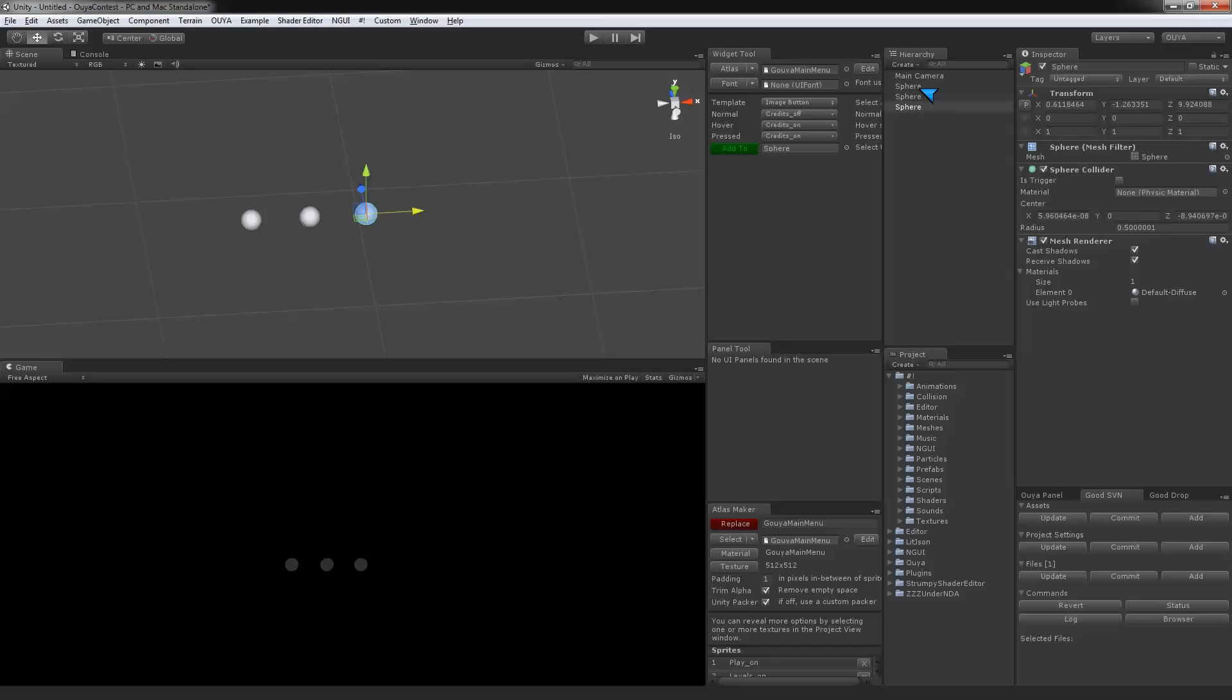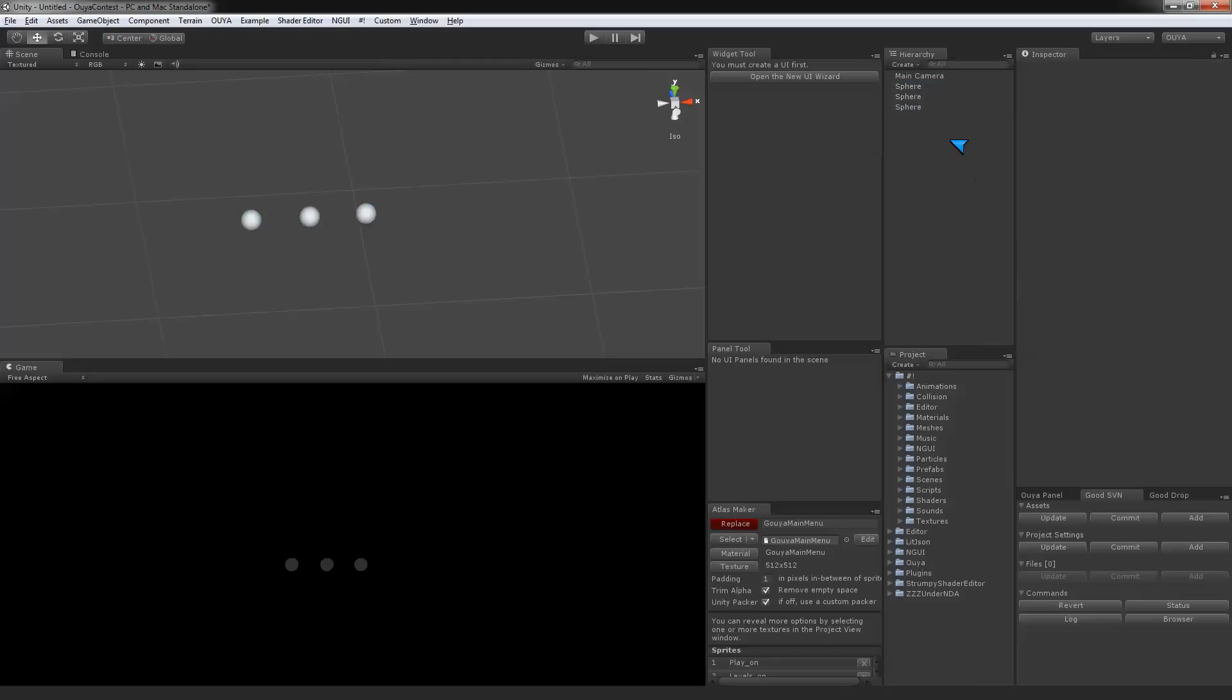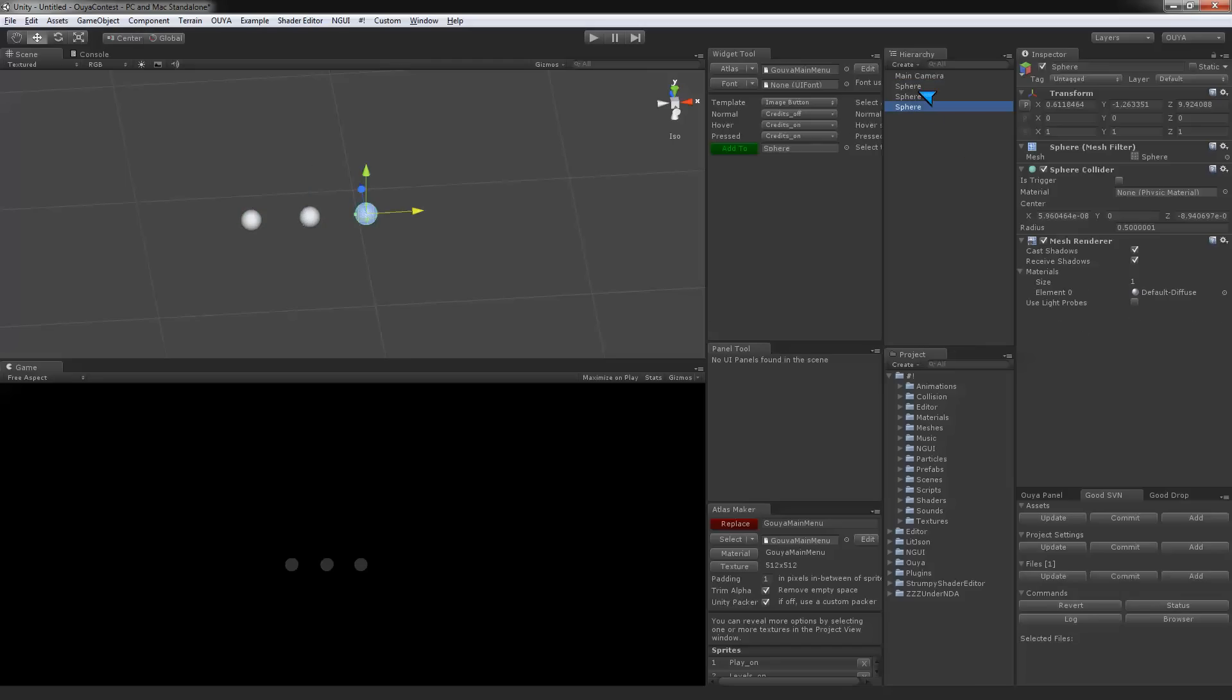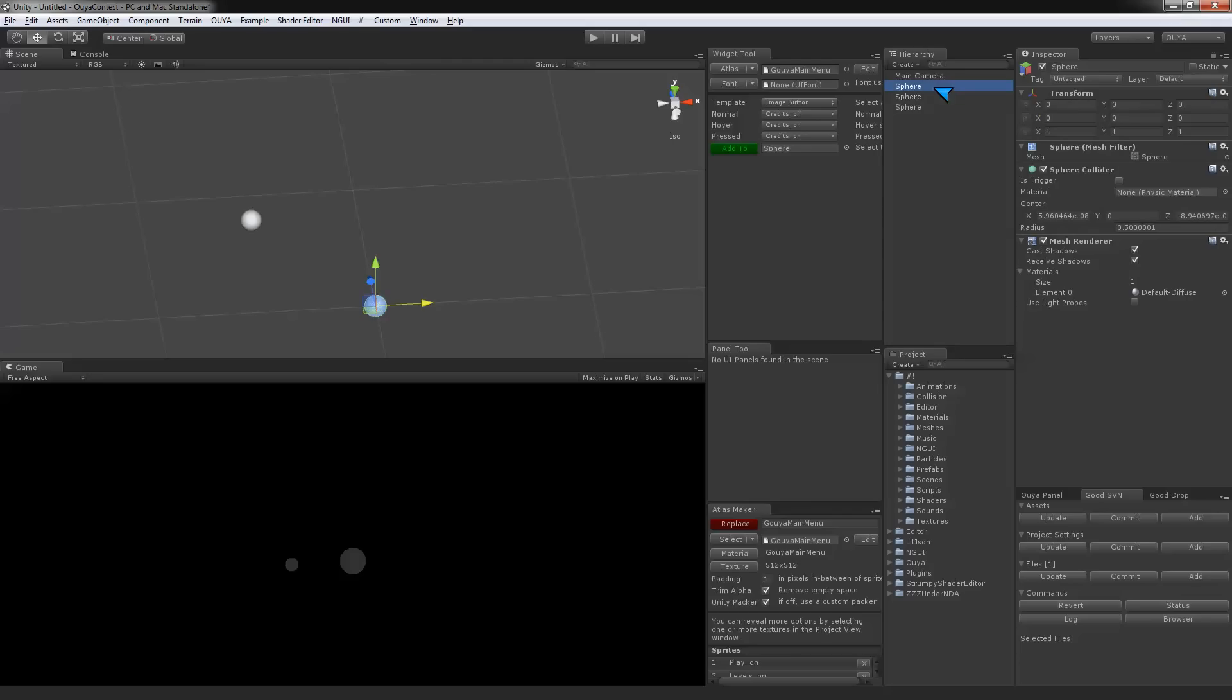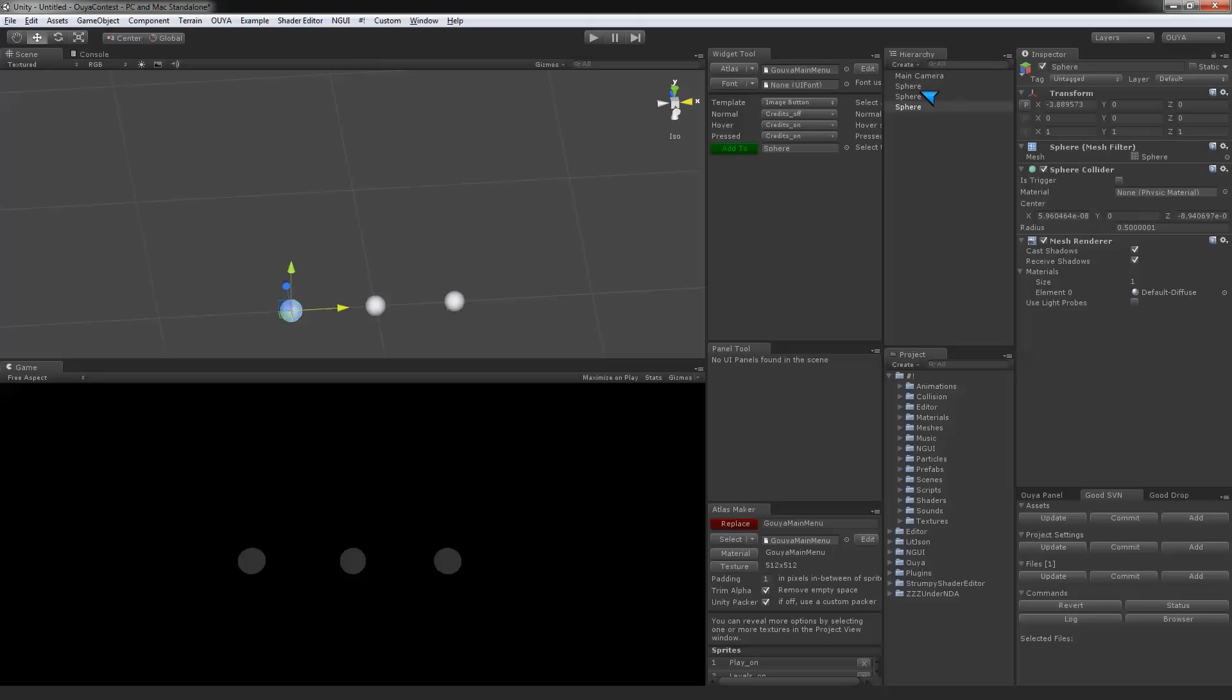We're going to take these spheres. These aren't zeroed out, actually, so I'm going to zero them all out and rearrange them again. Put this guy over here, that guy's fine, we'll move this guy over here a little bit. So we have three nicely spaced spheres.